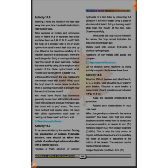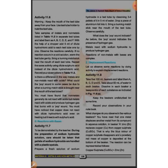Repeat the same activity using dilute sulfuric acid, which is H2SO4. Add the sulfuric acid to the test tubes and observe what happens. When we have non-metals in the test tube, we will not see any reaction. But when we have metals in the test tube, we will see a reaction.